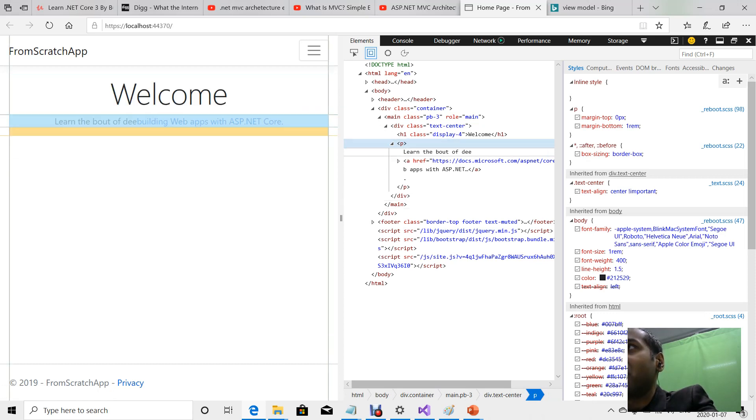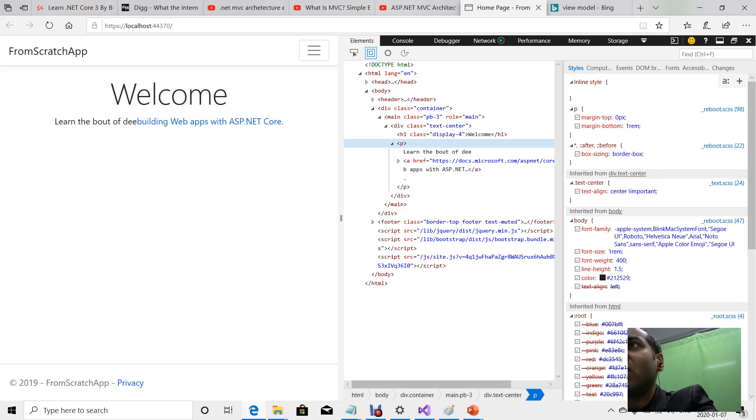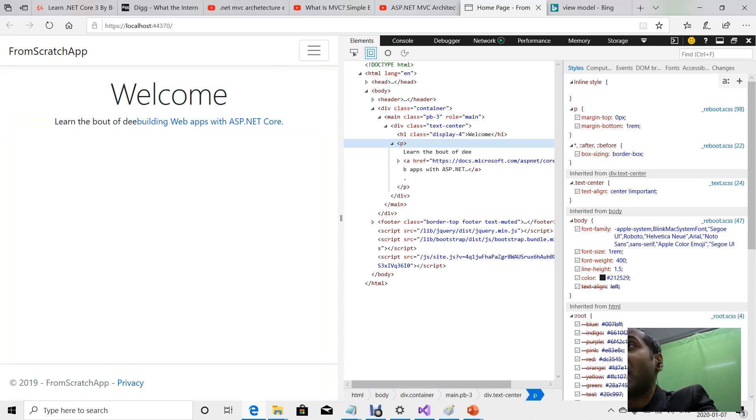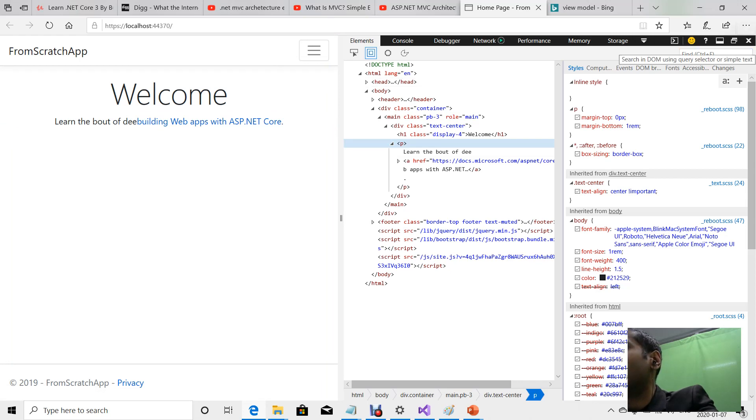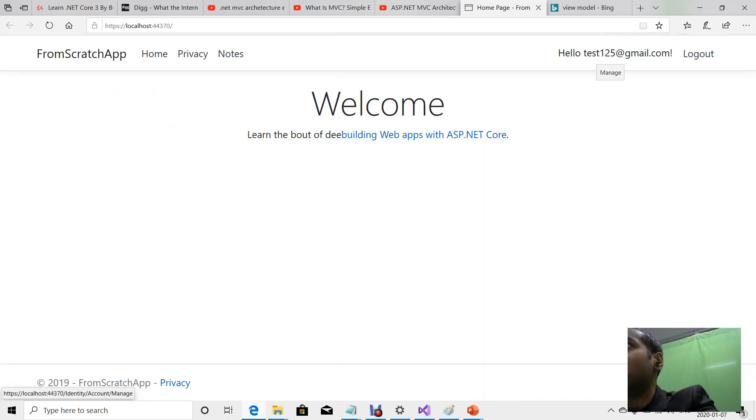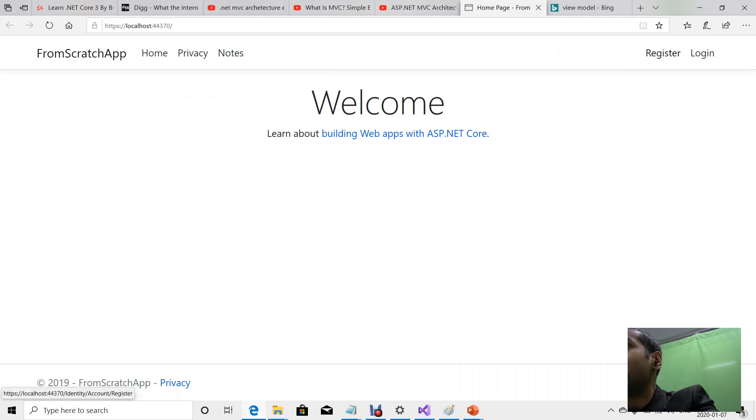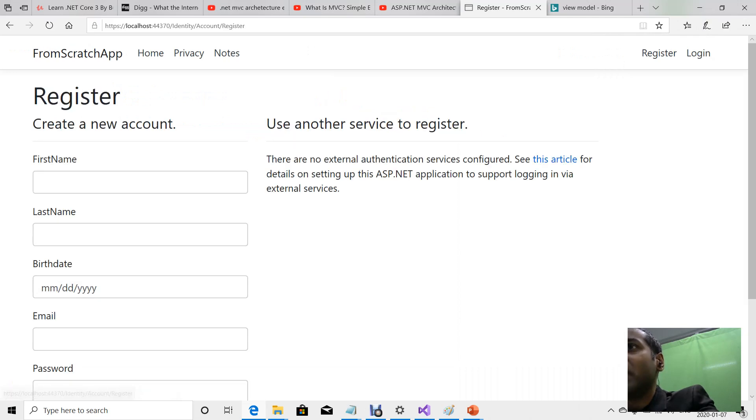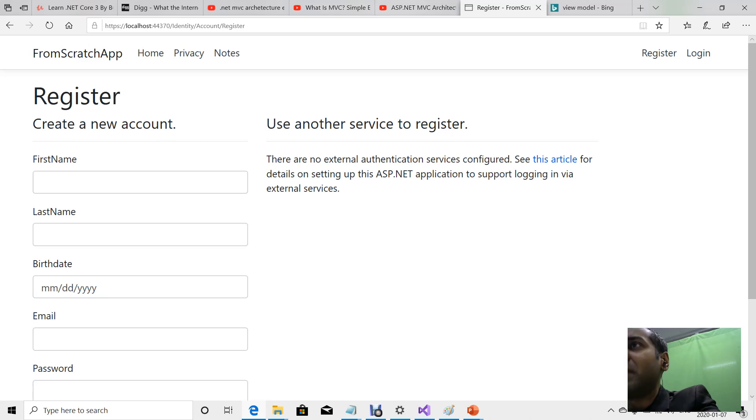As you can see, the changes I made on the view page frontend code changed the actual website's text. By doing this, I can actually change the amount of input fields, add or remove input fields on the register page.